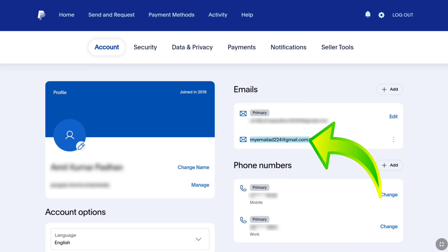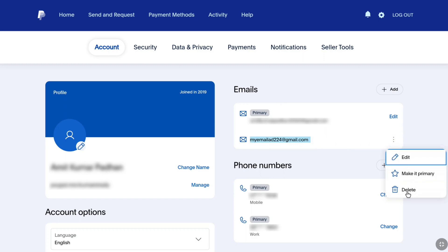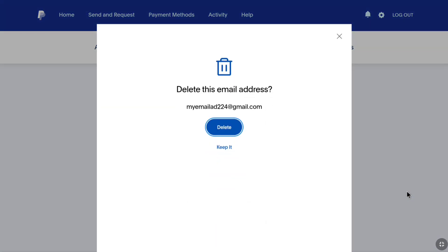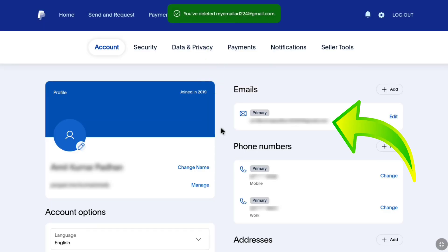Under that you can find your old email address, and right next to it you can see the three dot icon. To remove your old email address from your PayPal account, click on the three dot icon next to your old email address and click on delete. Then again click on delete, and your old email address will be deleted and removed from your PayPal account.